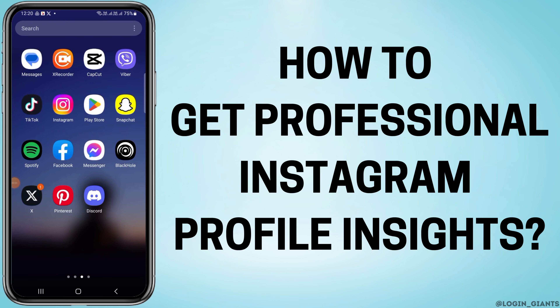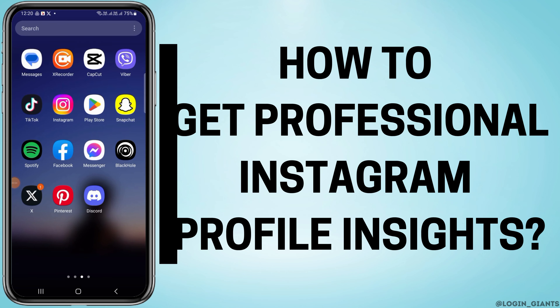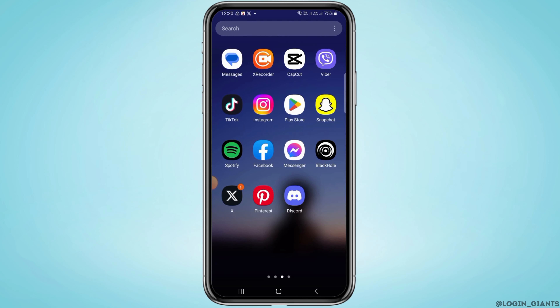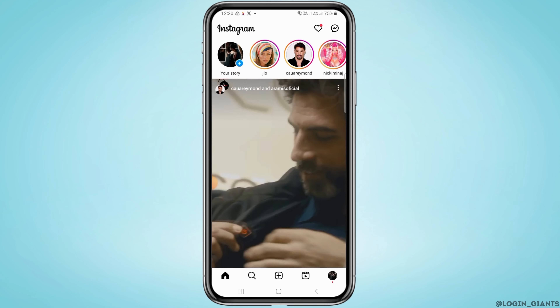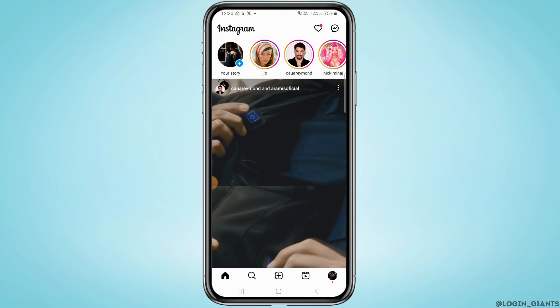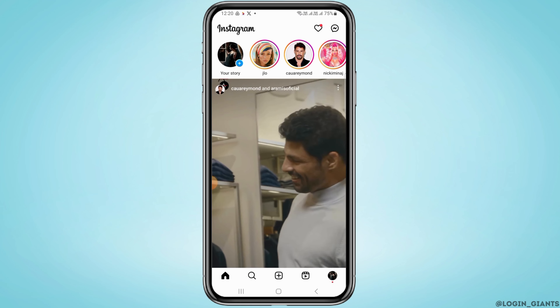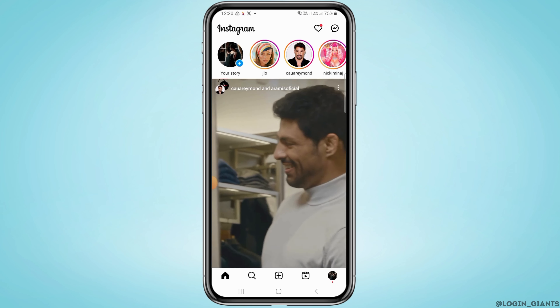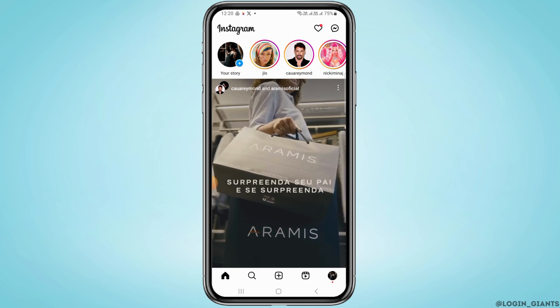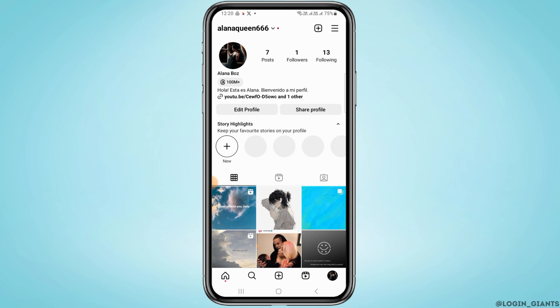How to get professional Instagram profile insights. The first step is to open the Instagram app on your device. Now tap on the profile icon at the bottom of your screen. Right now, as you can see, this is a personal account.